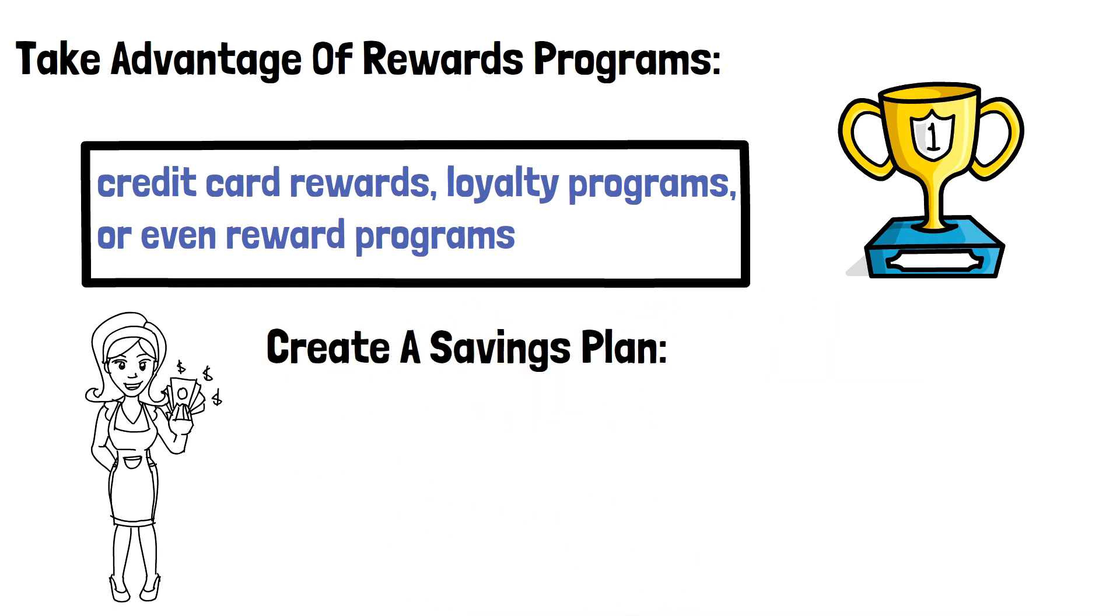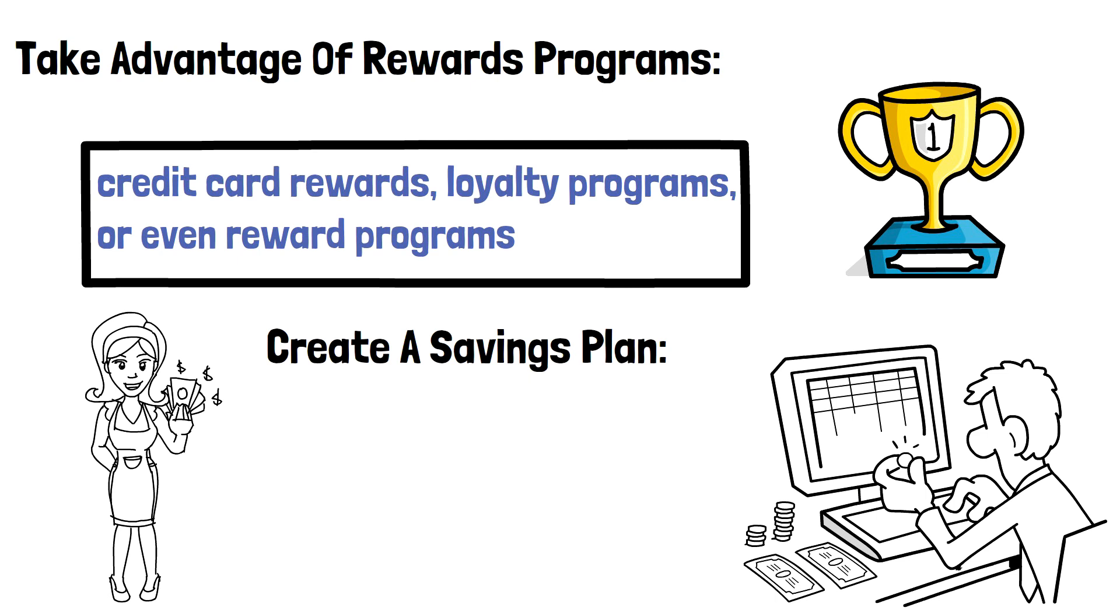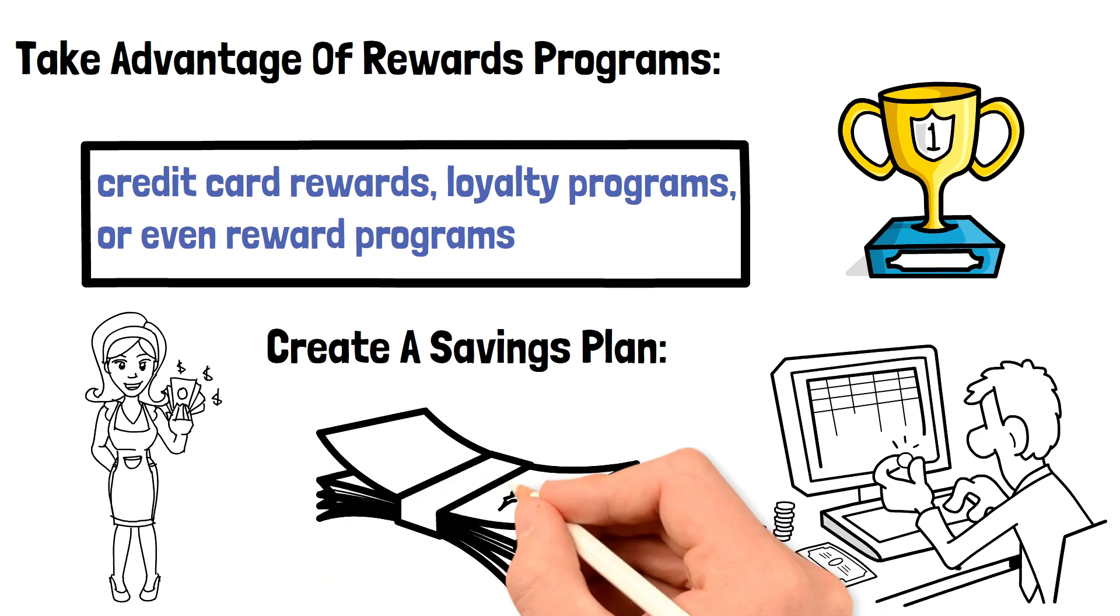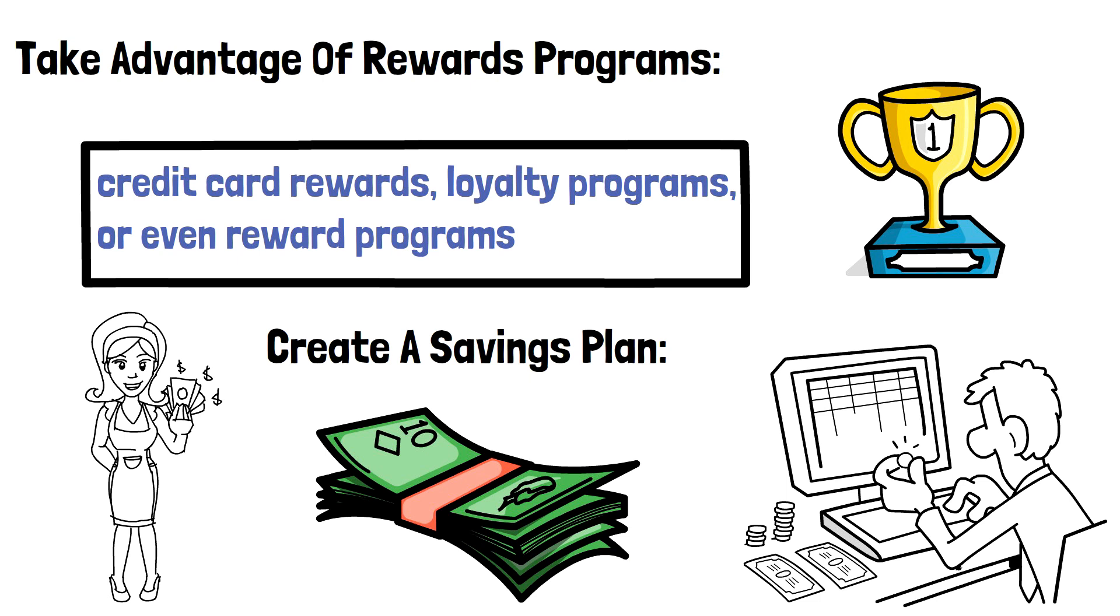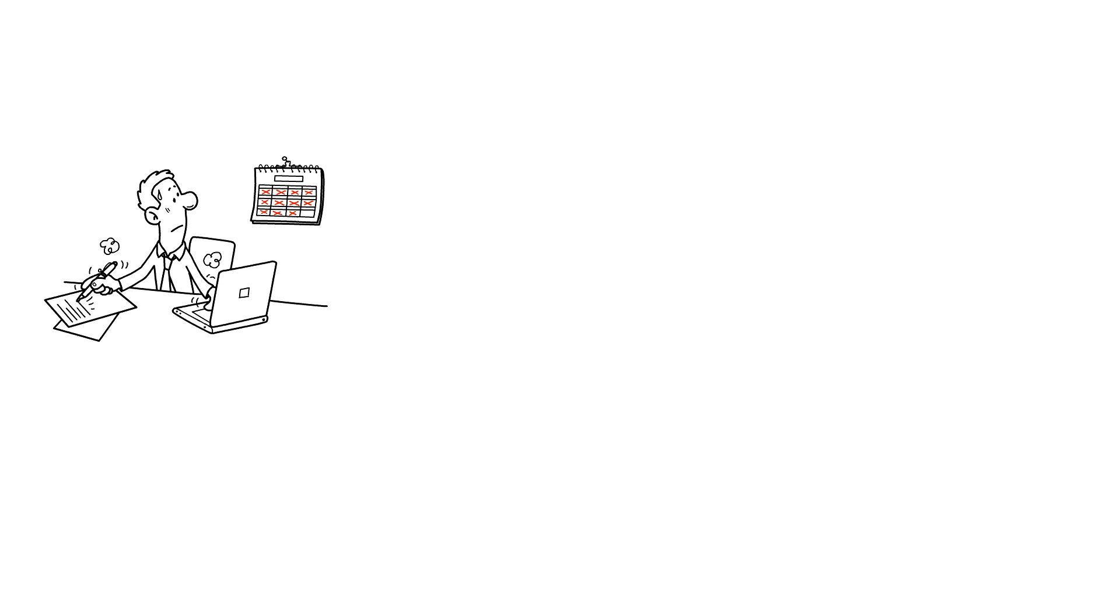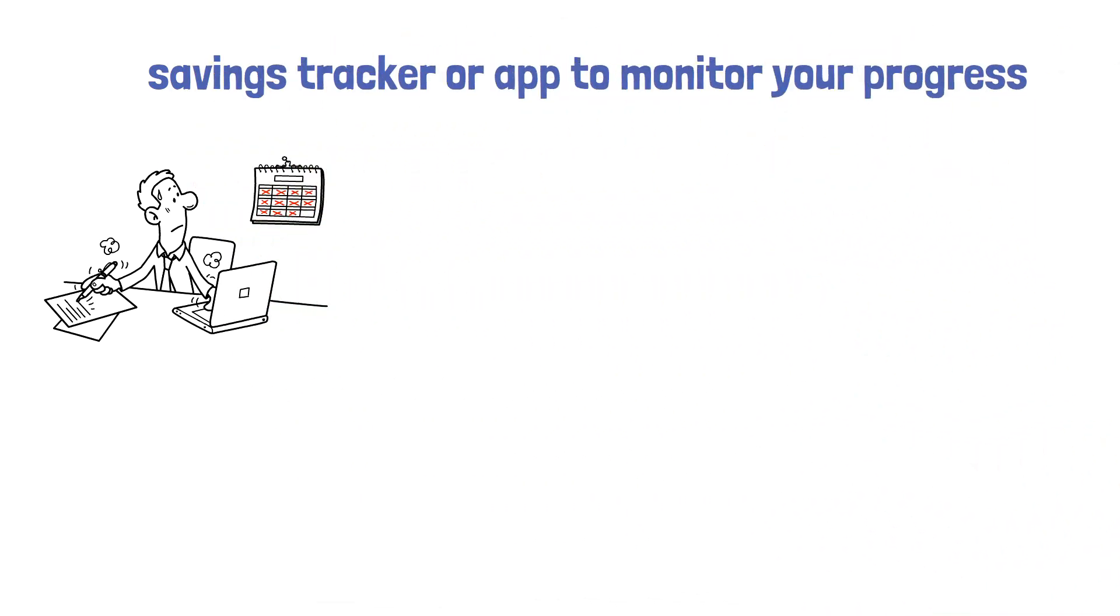Create a savings plan. Creating a savings plan is essential to reaching your goal of saving $10,000 fast. Start by setting a specific amount of money you want to save each month and create a budget that allows you to do so. Use a savings tracker or app to monitor your progress and adjust your plan as necessary.